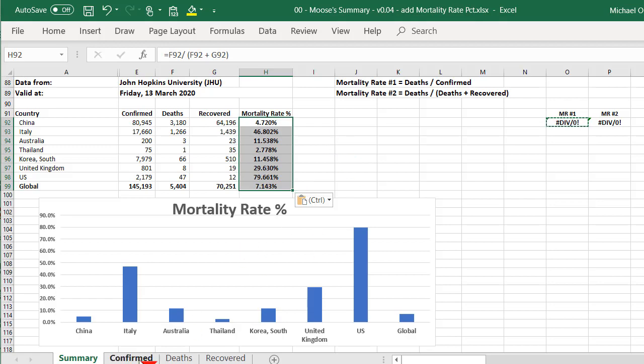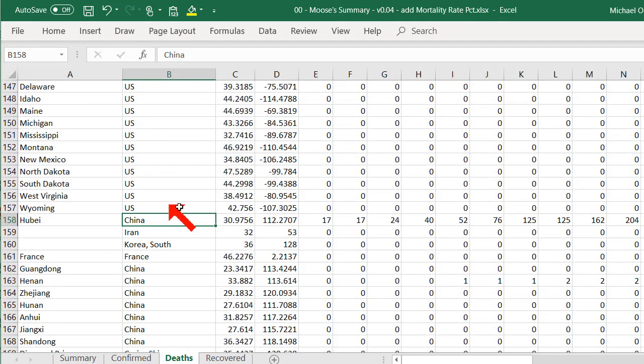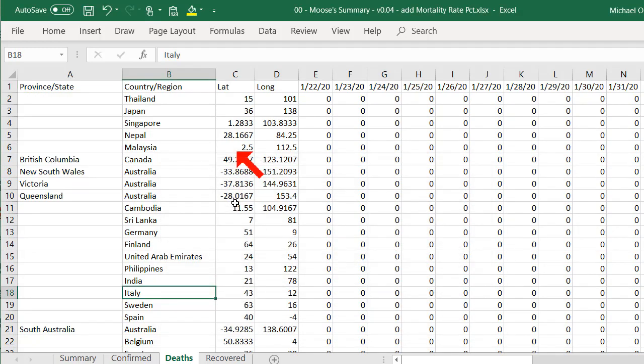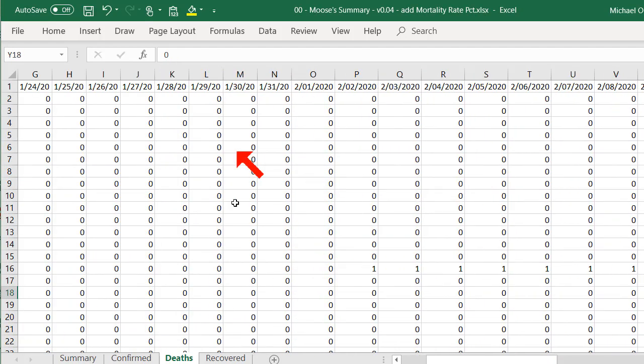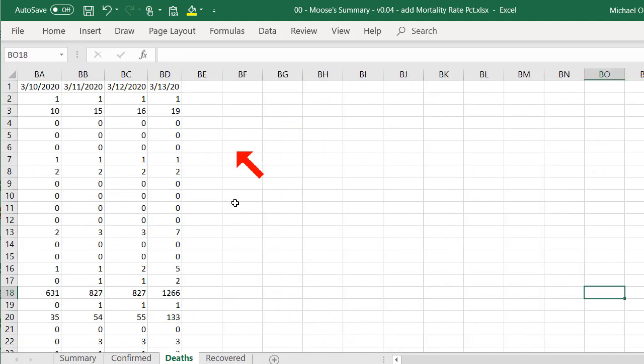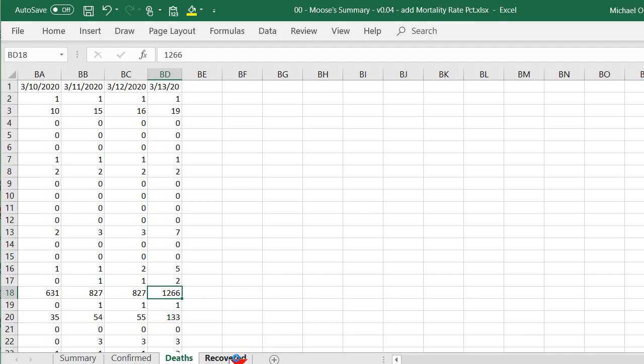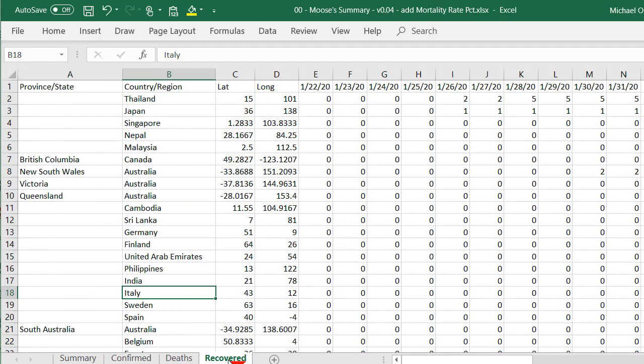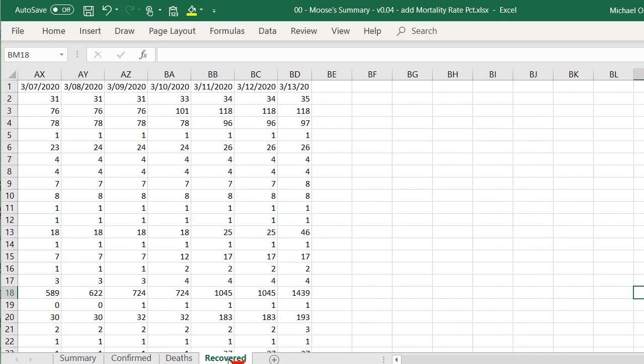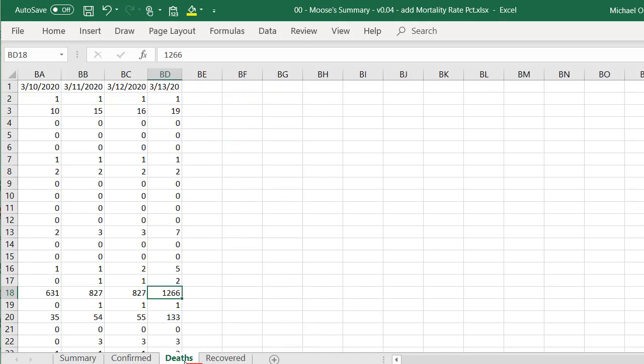Let's go into the deaths area, and we'll look for Italy. And we'll go right across to the far side, and we'll see there's 1,266 deaths. And we'll go to the recovered, and go right across to the far side. And we'll see there's only 1,439 recovered. So almost half the people died. 1,439 recovered, and 1,266 died.